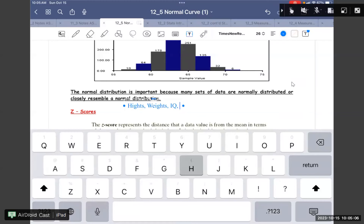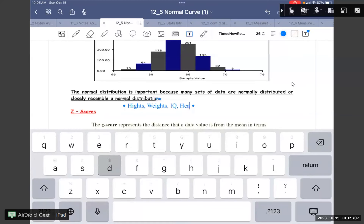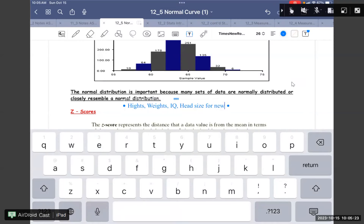Another example is hat size — or head size. Usually when you go in, they always measure the head size for newborn babies. That is what they measure for the head size.